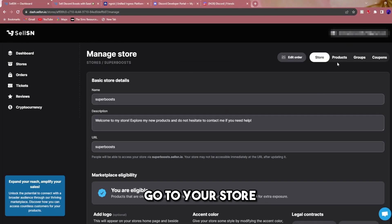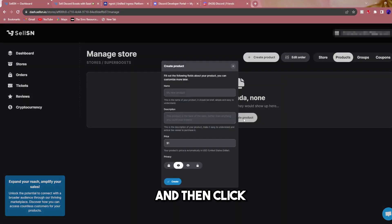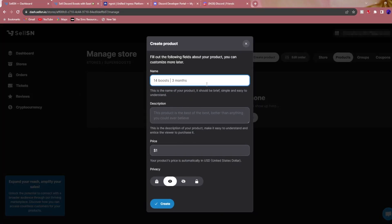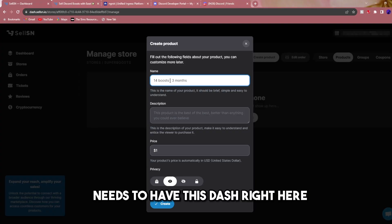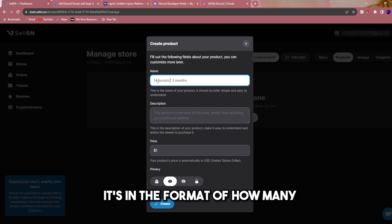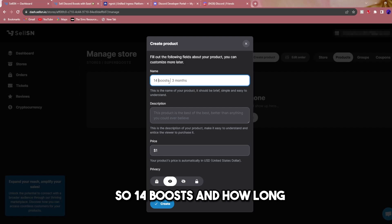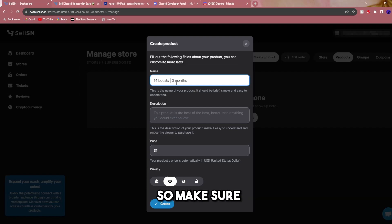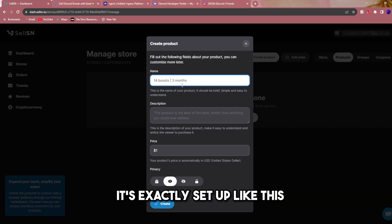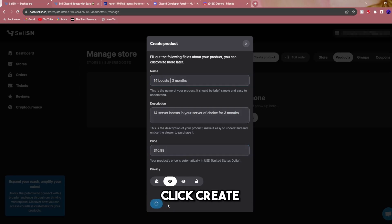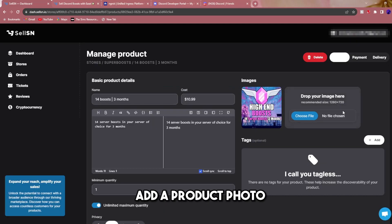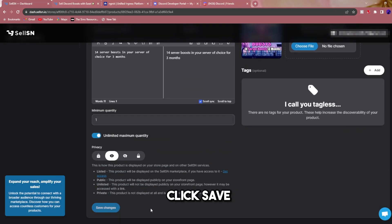Go to your store, then go to products and click create a product. You're going to want to name it like this. This is very important because the Discord boosting bot needs to have this dash right here. It's in the format of how many, so 14 boosts, and how long, three months. Make sure it's exactly set up like this. Add a description and price, click create, add a product photo, click save.